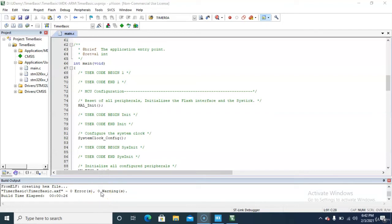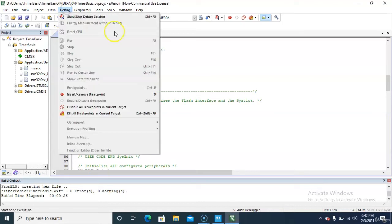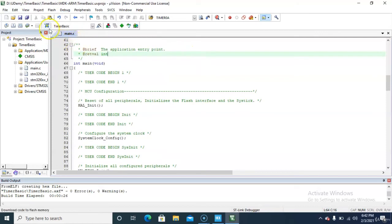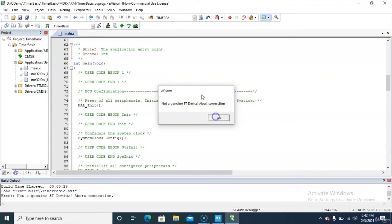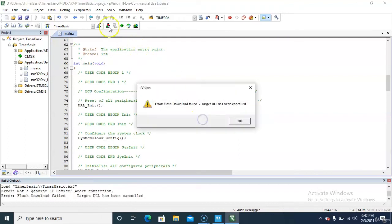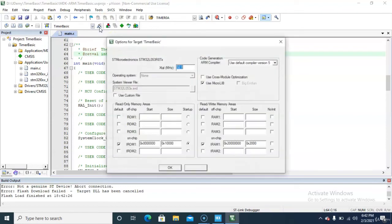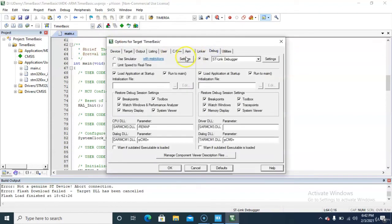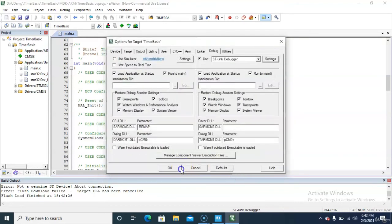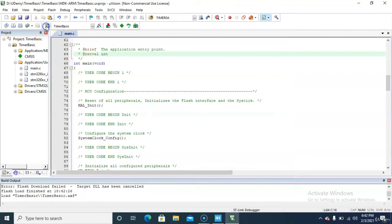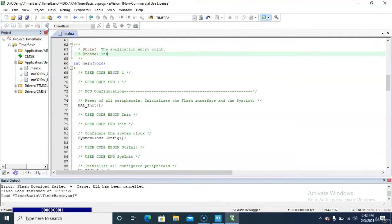Insert the USB of the Nucleo board, or whichever microcontroller board you have. Now you need to load the file. If you see 'not a genuine ST device or board connection', change the settings according to your Nucleo board. Then reset, load the board, and press the reset button on the Nucleo board.